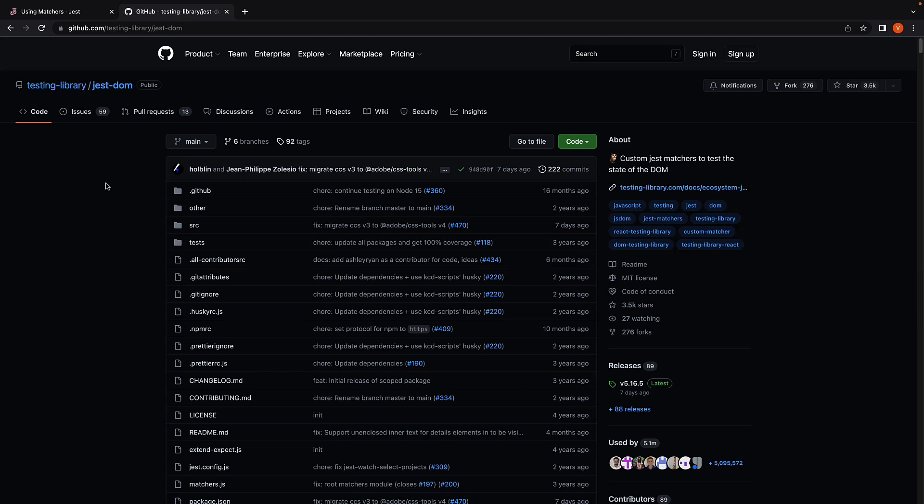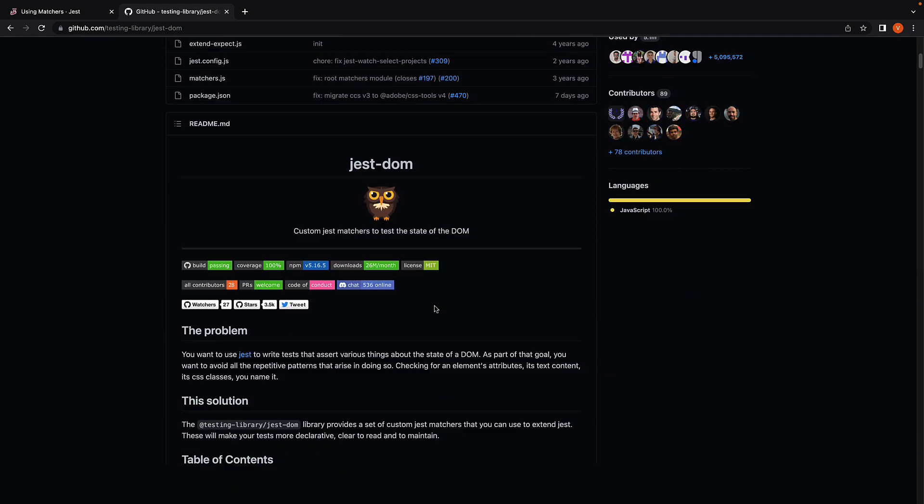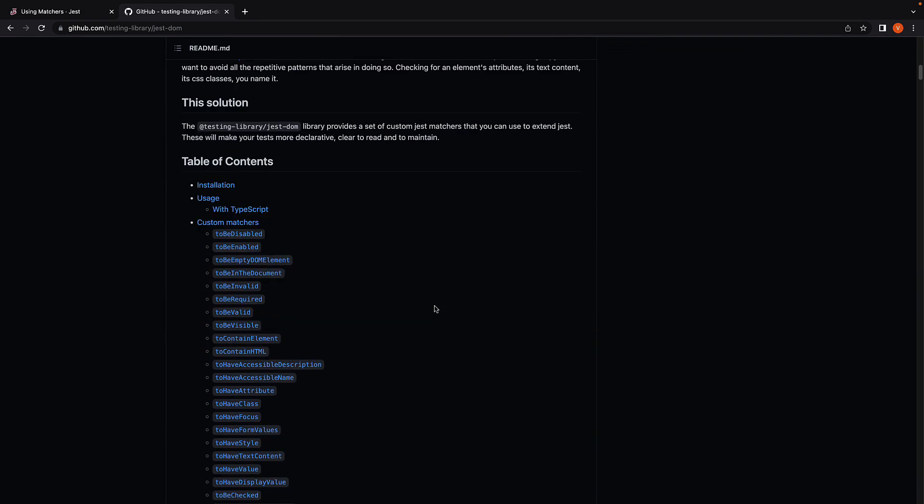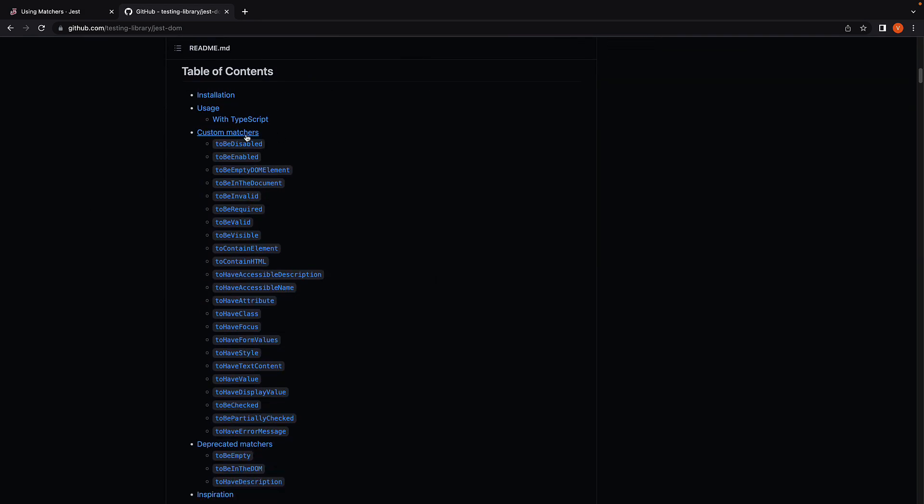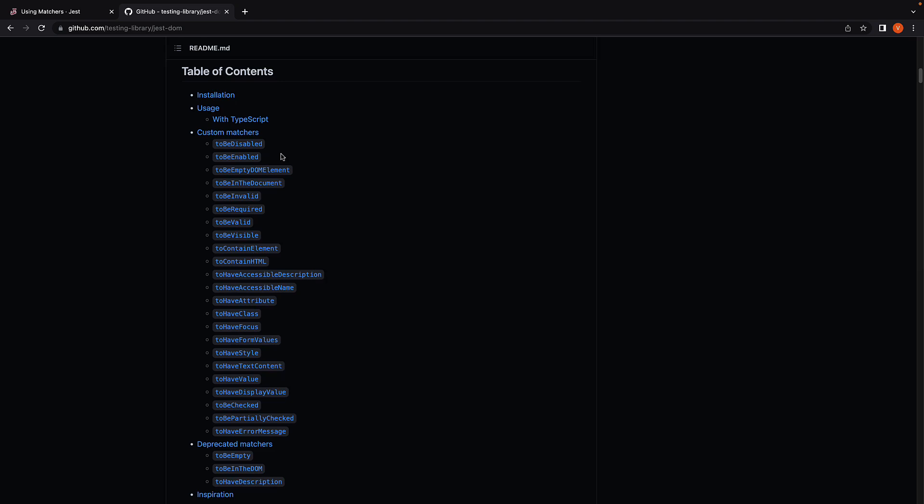If I open the GitHub repo for Jest DOM, you can see it is part of testing library. If I scroll down, we can see a list of custom matchers. Here you find all matcher functions that you can use for asserting against React components.